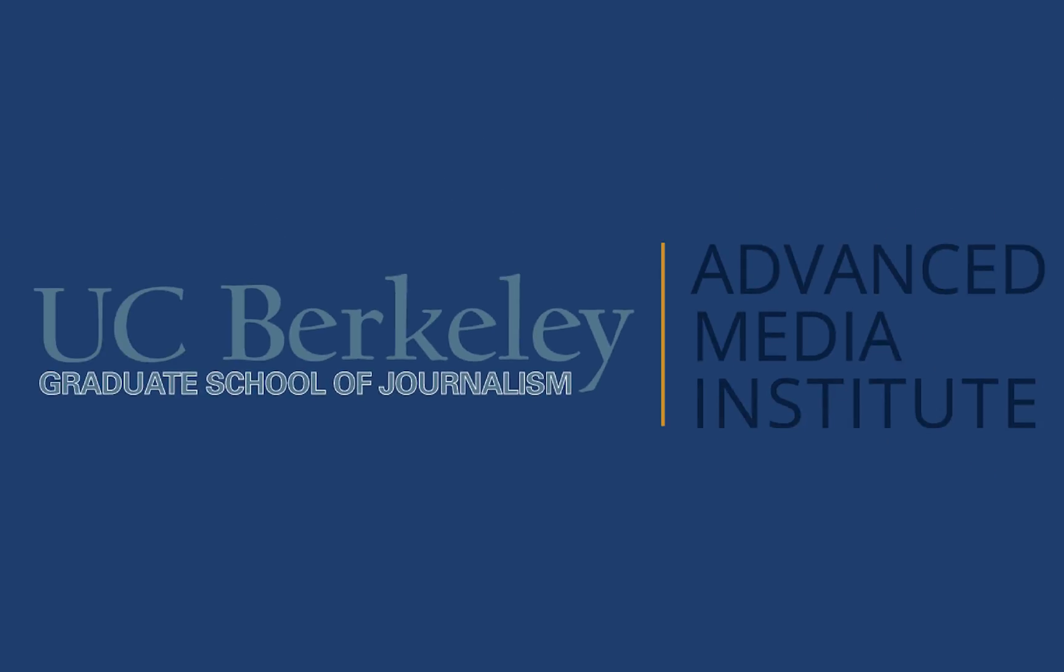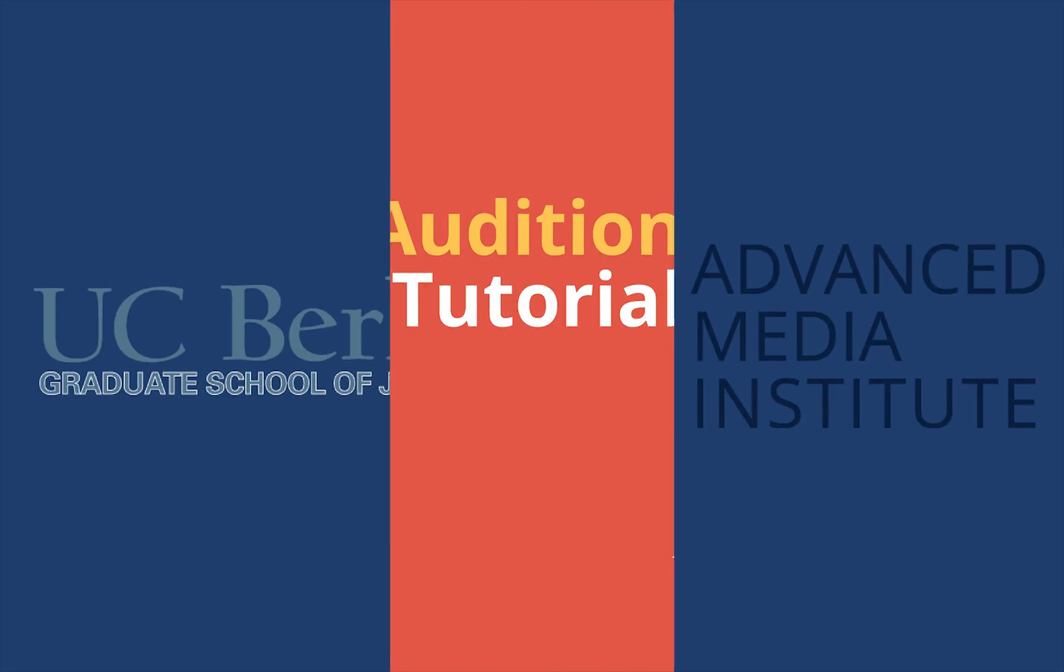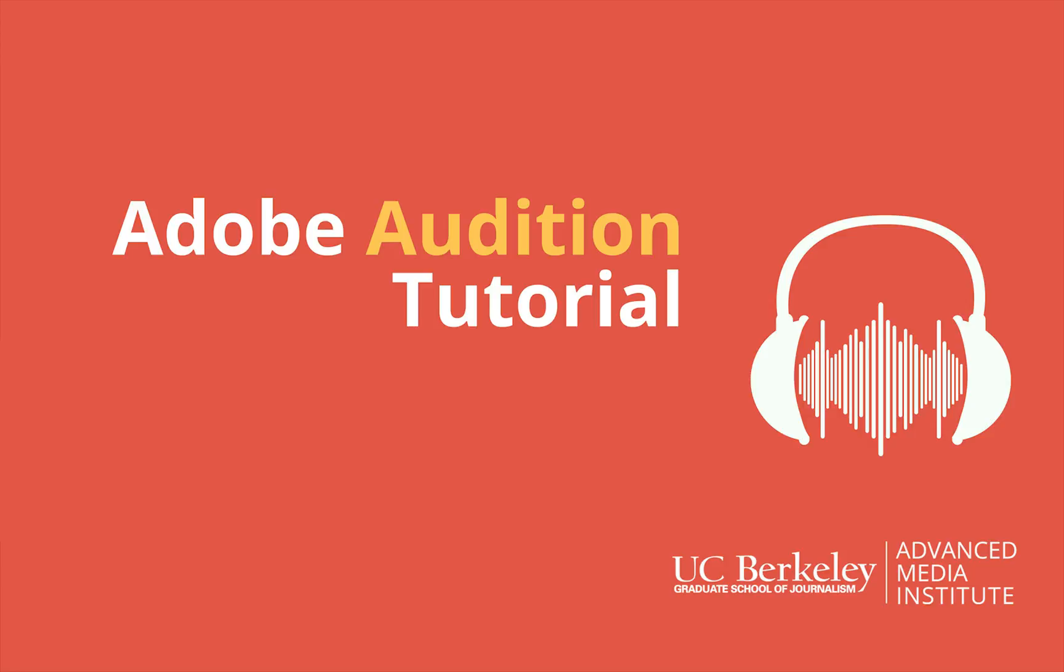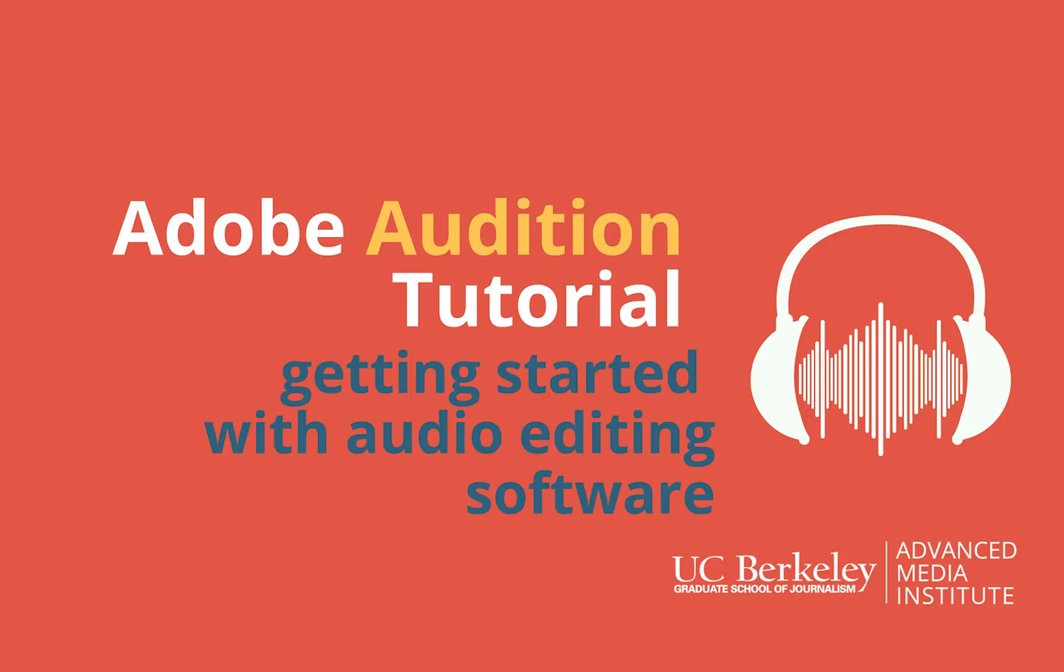Hello and welcome to the Berkeley Advanced Media Institute. This is an Adobe Audition tutorial. We're going to be covering some of the basics of using an audio editing software like Adobe Audition.